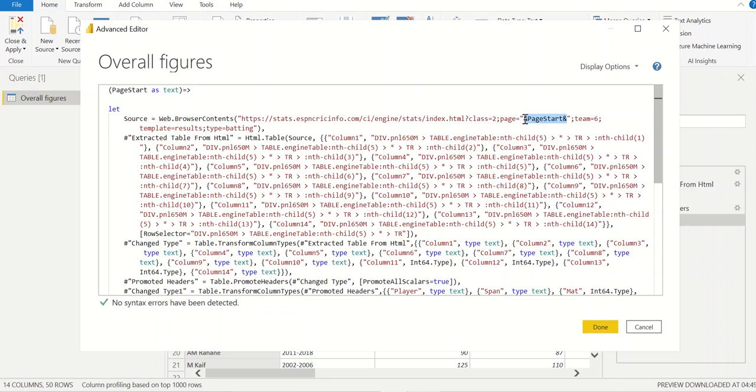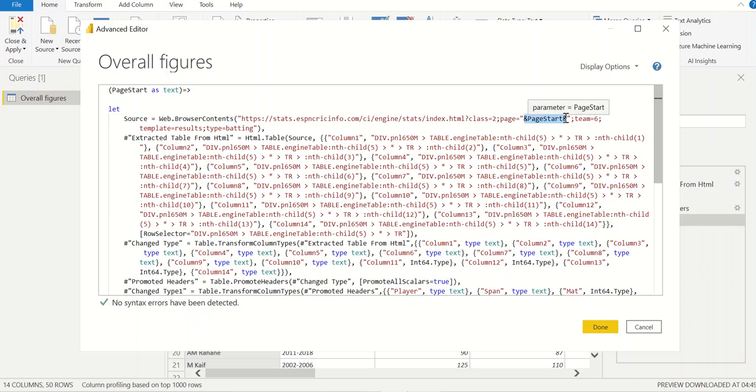This will be a dynamic number. It will iterate through the number of pages. In our case we need to go from page number 1 to page number 5, so this page start will do page 1, then page 2, page 3, page 4, page 5 without you doing anything. I'll click done. Now this query has been converted into a function.